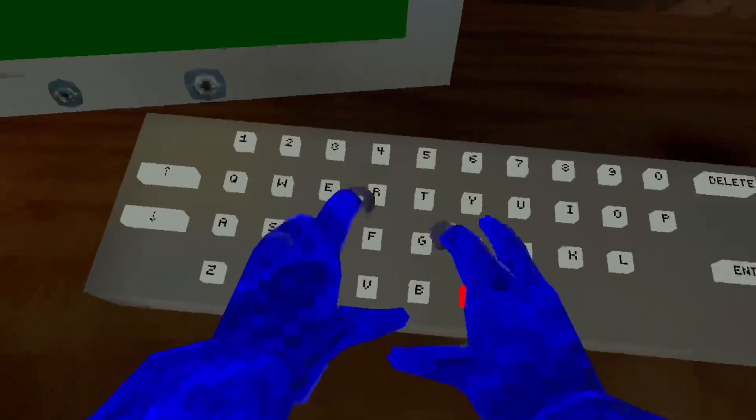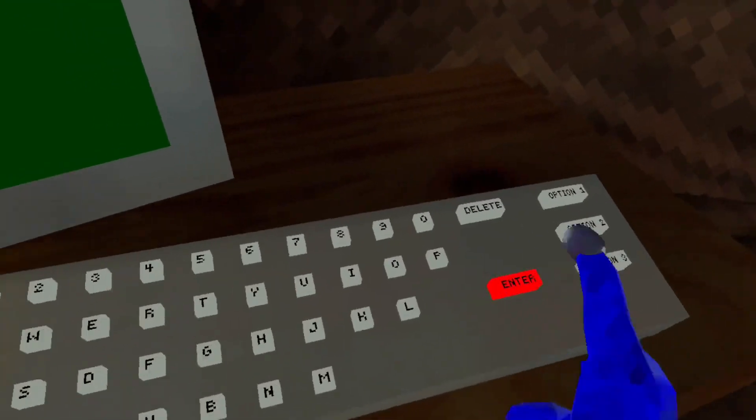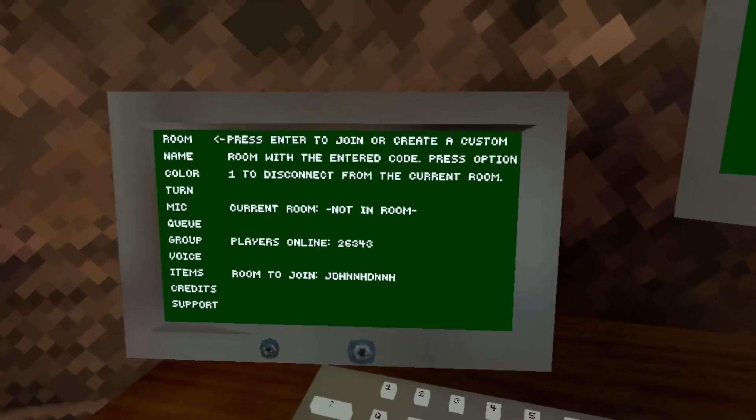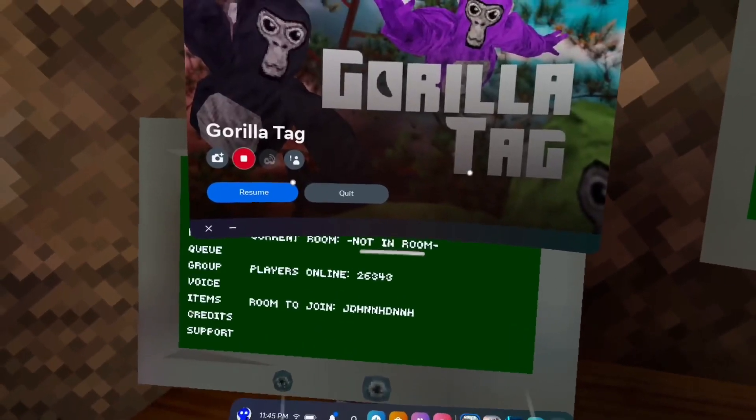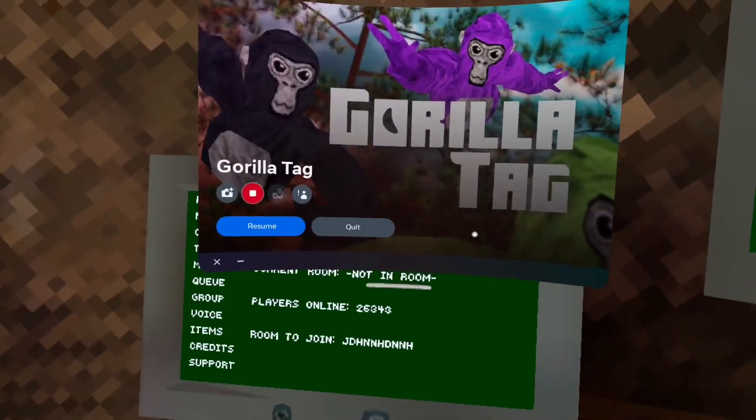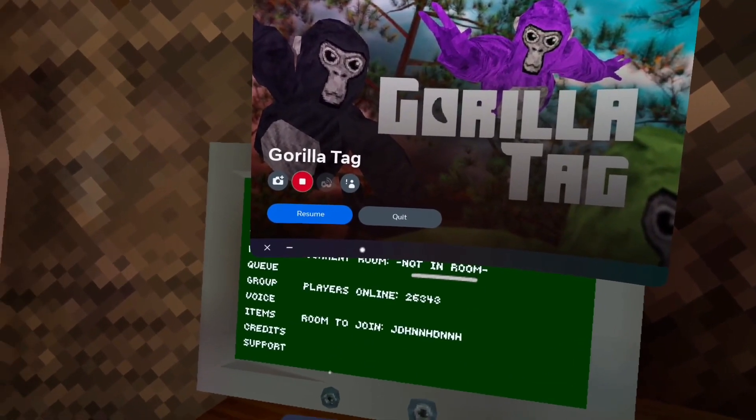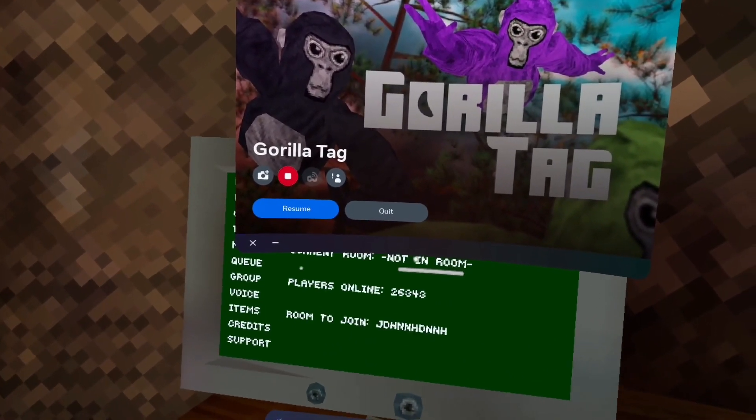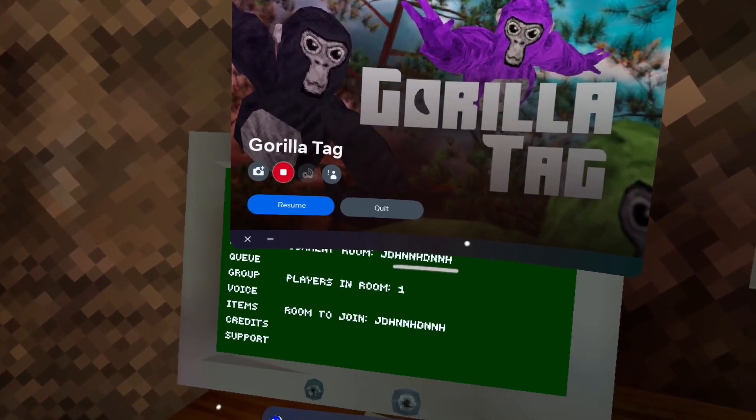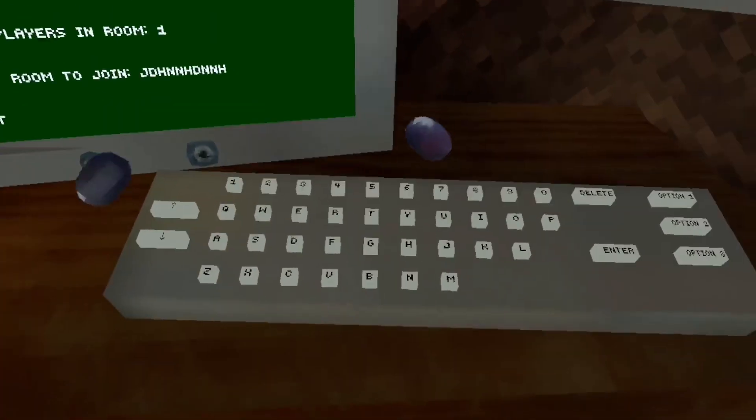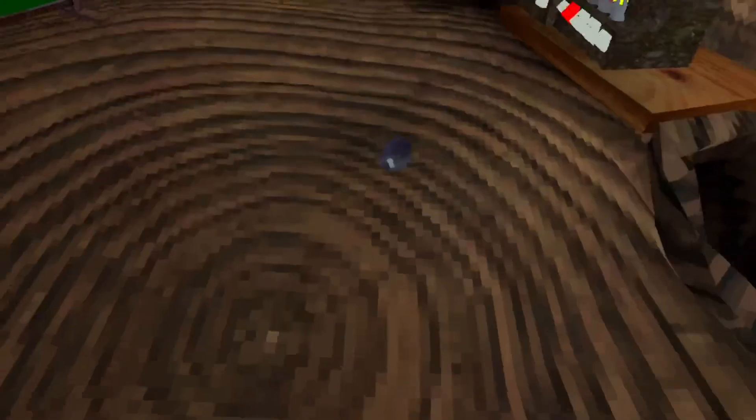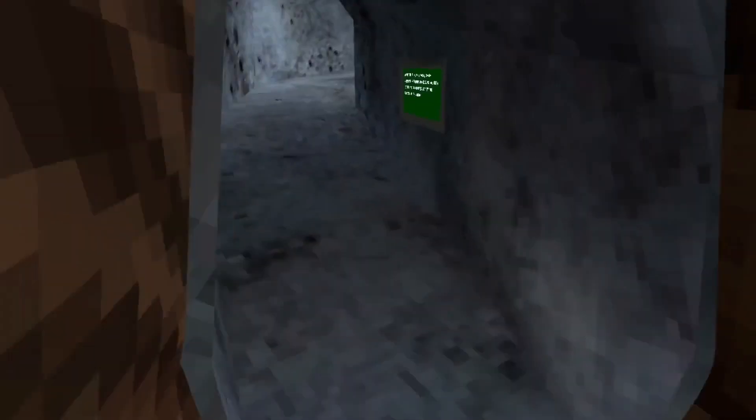So once you type in a random code, you could choose end game mode and you click enter. Then click your Oculus menu. Don't leave, wait till the players online says one. I want you to look, you're invisible.